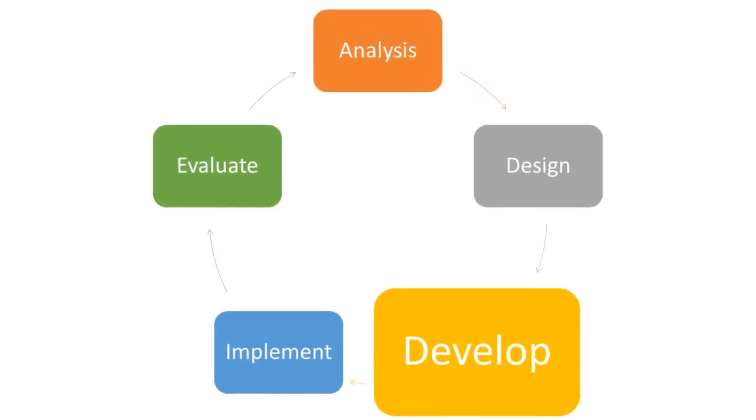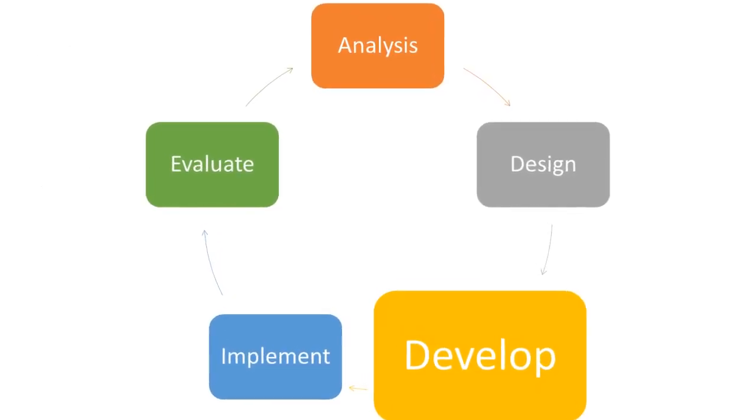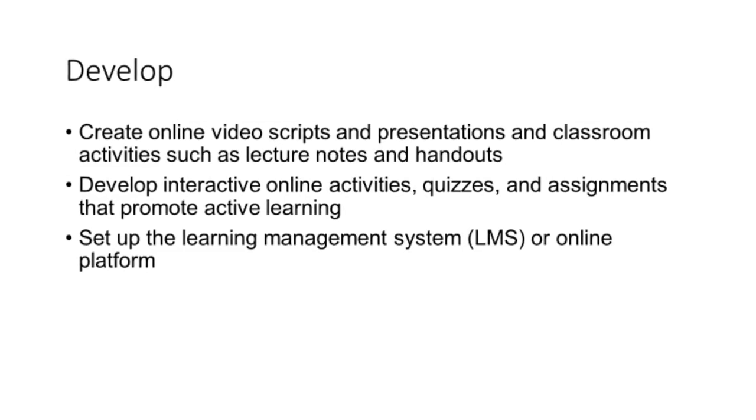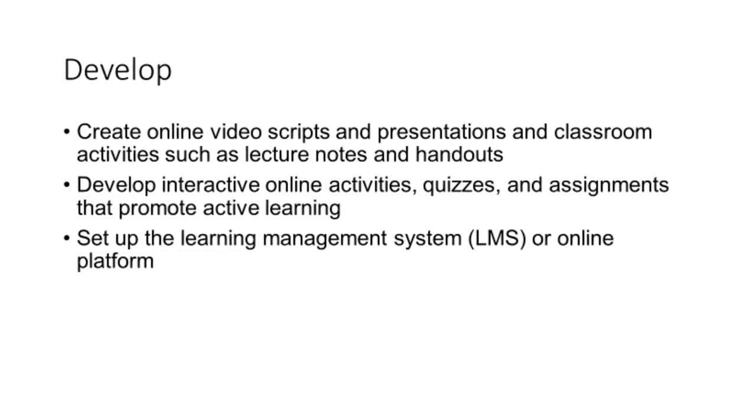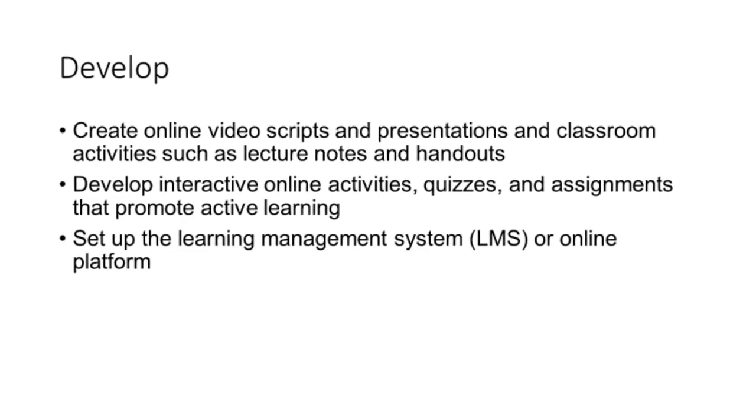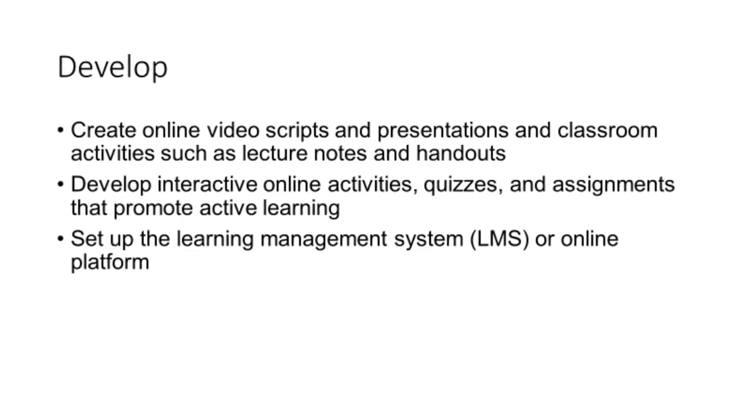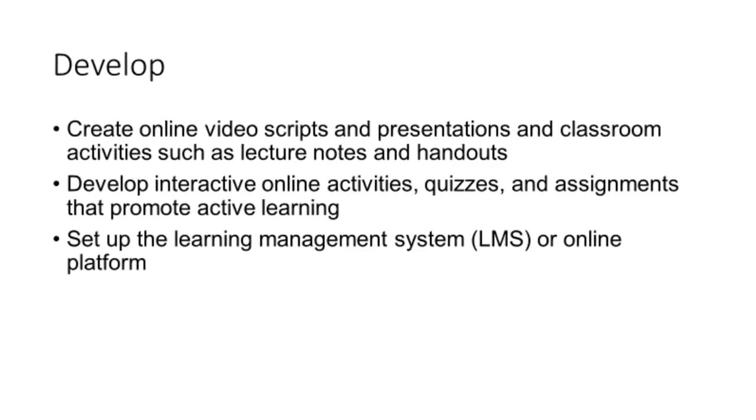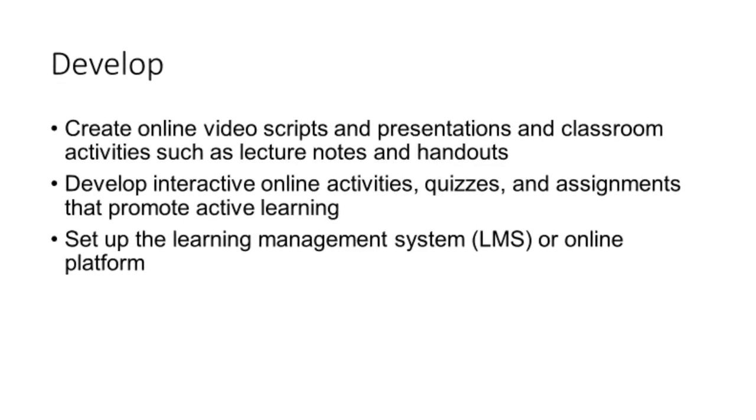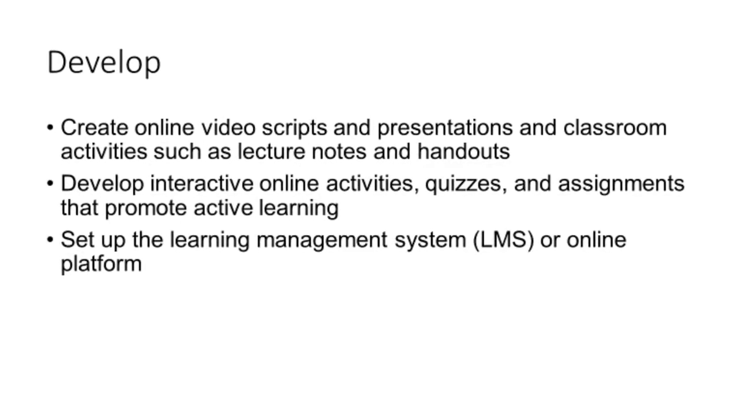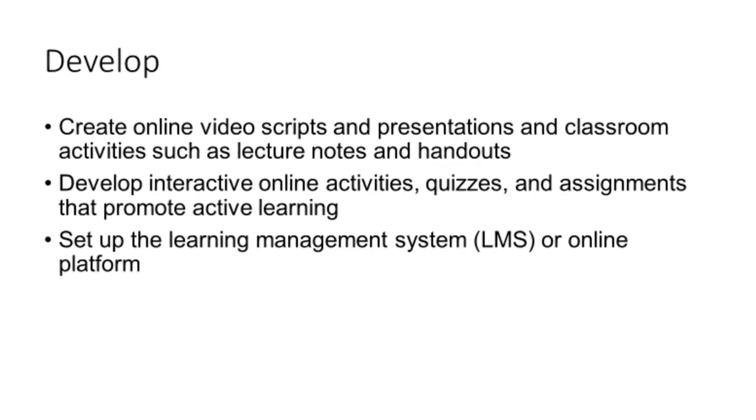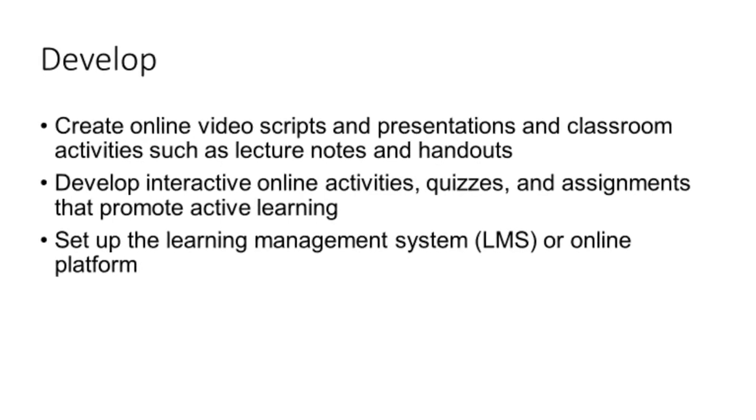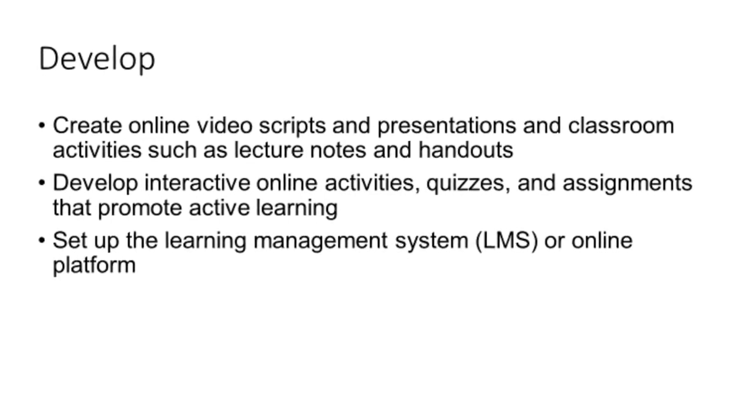In the development phase, instructors create online video scripts, presentations, and classroom activities such as lecture notes and handouts. They develop interactive online activities, quizzes, and assignments that promote active learning, and set up the learning management system.